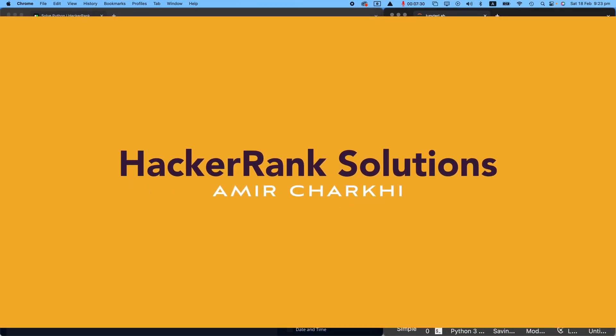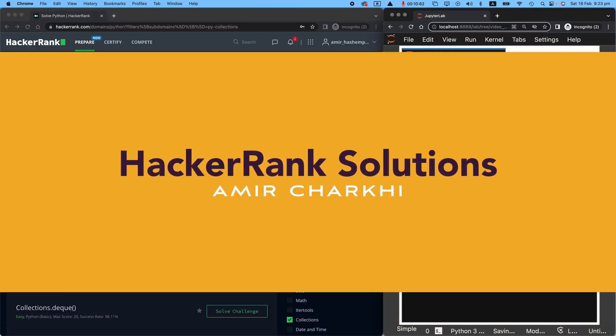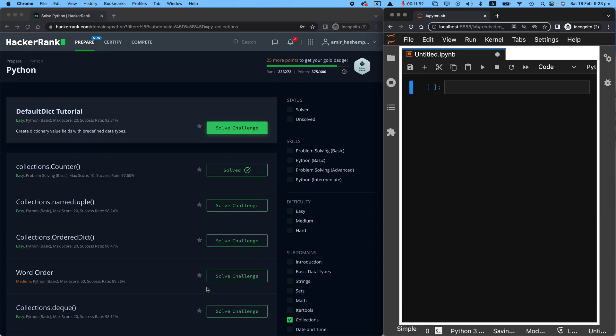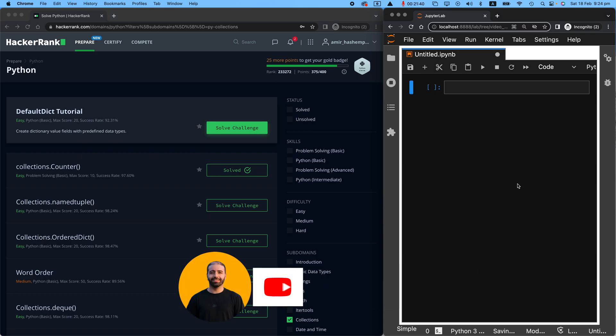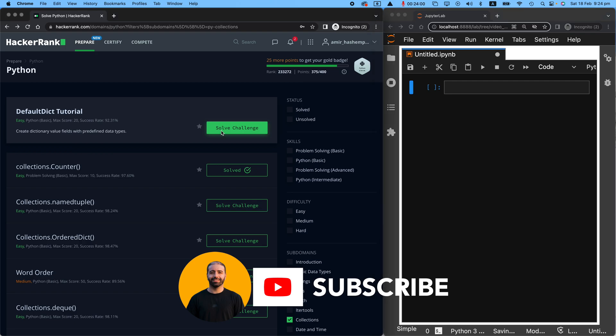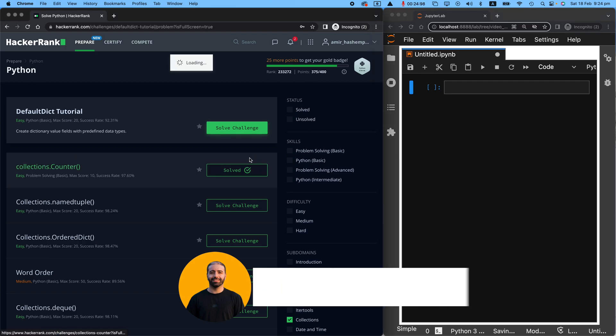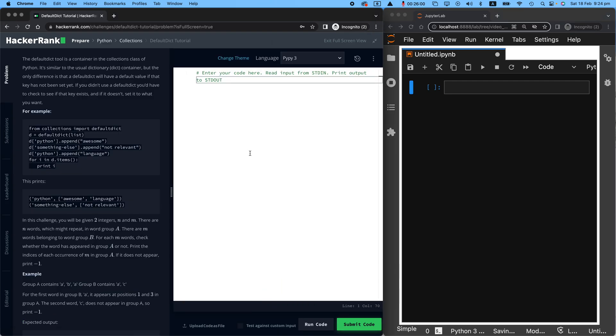Hi there, welcome to another episode of HackerRank series of challenges. On my screen I've got the HackerRank dashboard on the left, Jupyter Notebook on the right that will help me explain things a bit better. So if you're a new viewer, welcome to my channel and if you're returning, welcome back. Let's go ahead and solve this challenge.